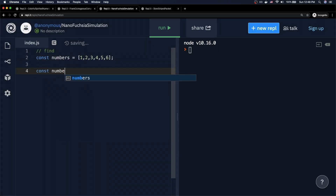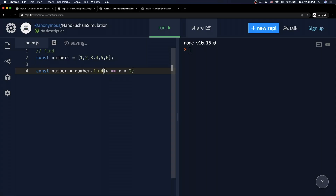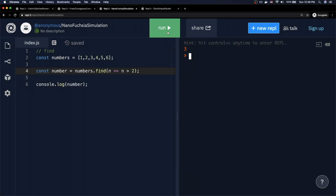Let's see that in action. We'll say const number is equal to numbers.find. Once again we pass n representing each element in the array, and we say if n is greater than 2. In reality we should be getting 3, 4, 5, and 6, since they're all greater than 2. However, as we console.log number, we actually only get the number 3 — even though technically 3, 4, 5, and 6 are all greater than 2. Because we're using find, it only returns the first item that matches your condition.